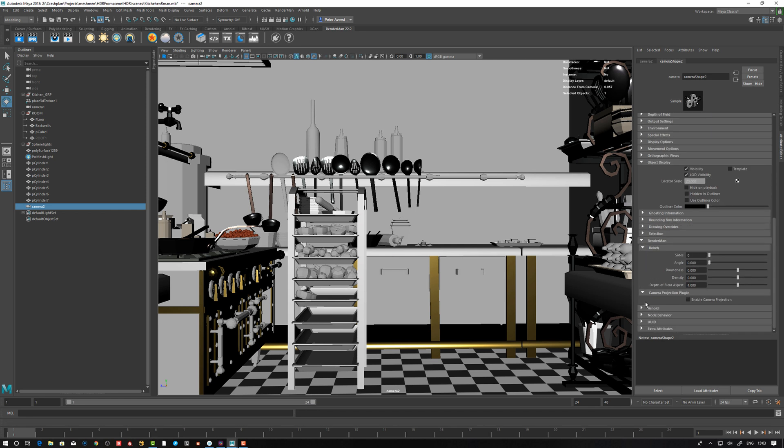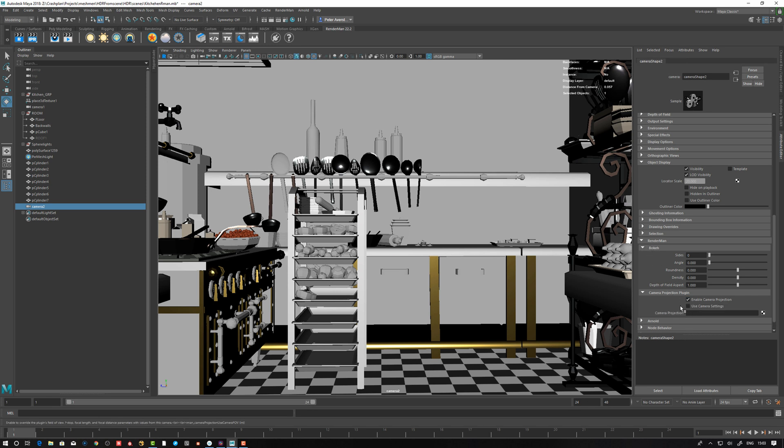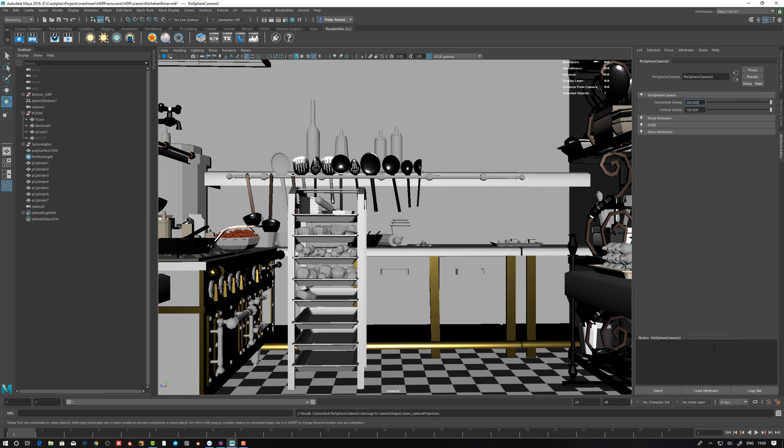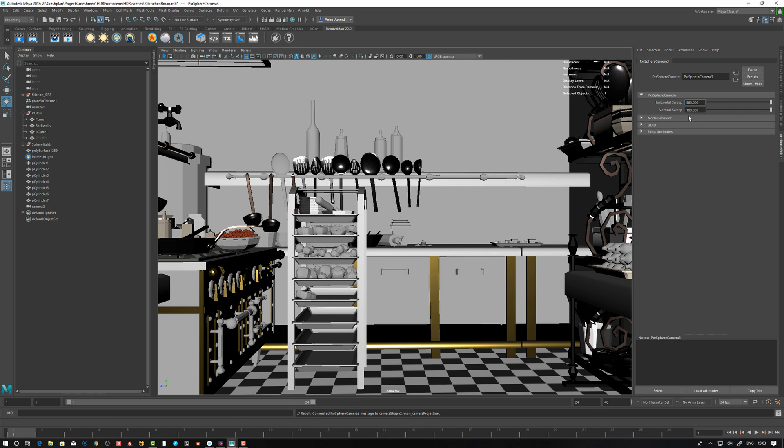If we go here on the RenderMan and enable camera projection here under RenderMan Camera Projection Plugin and right-click, we're going to get a few options. I want to have Pixar Sphere Camera. Let's take a look at what that gives us. We have horizontal sweep and vertical sweep. This is going to be a sphere.